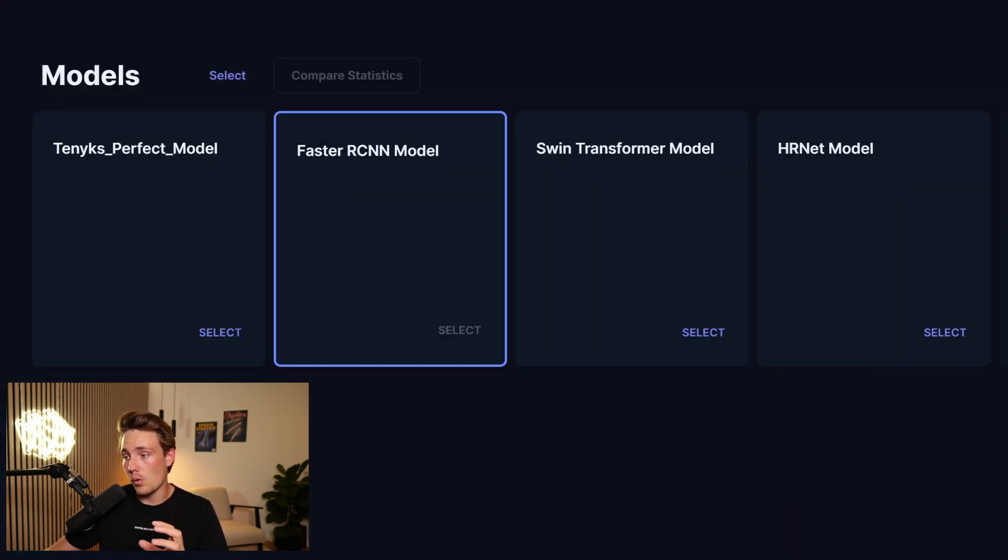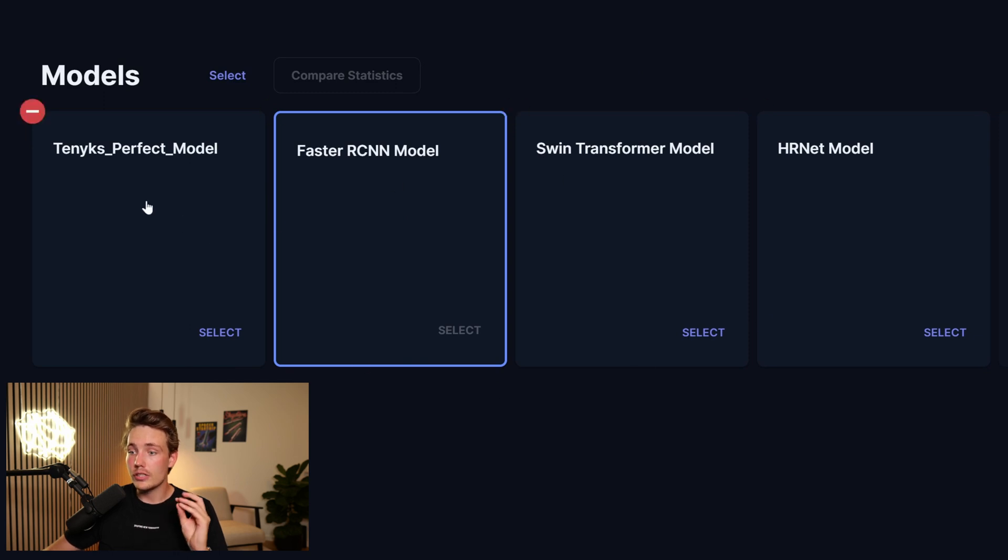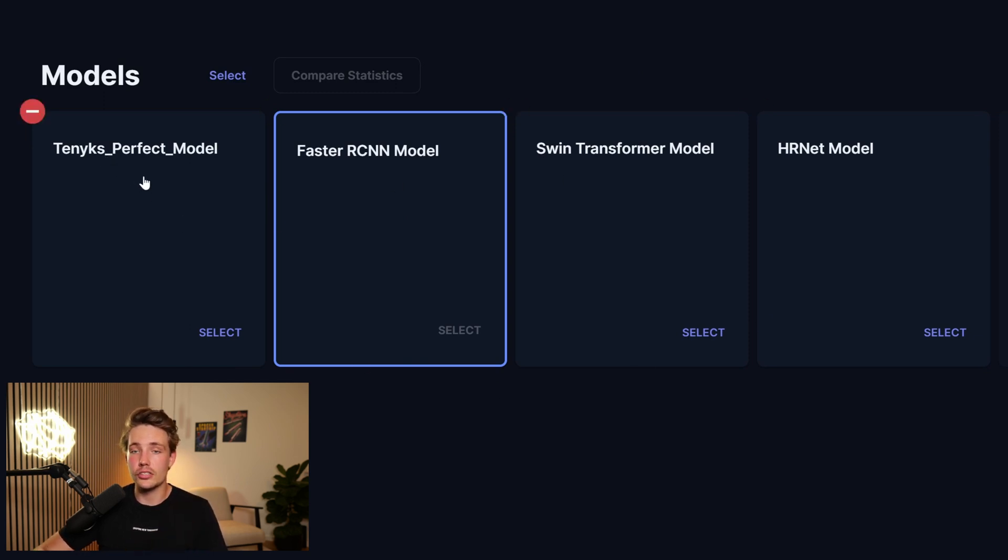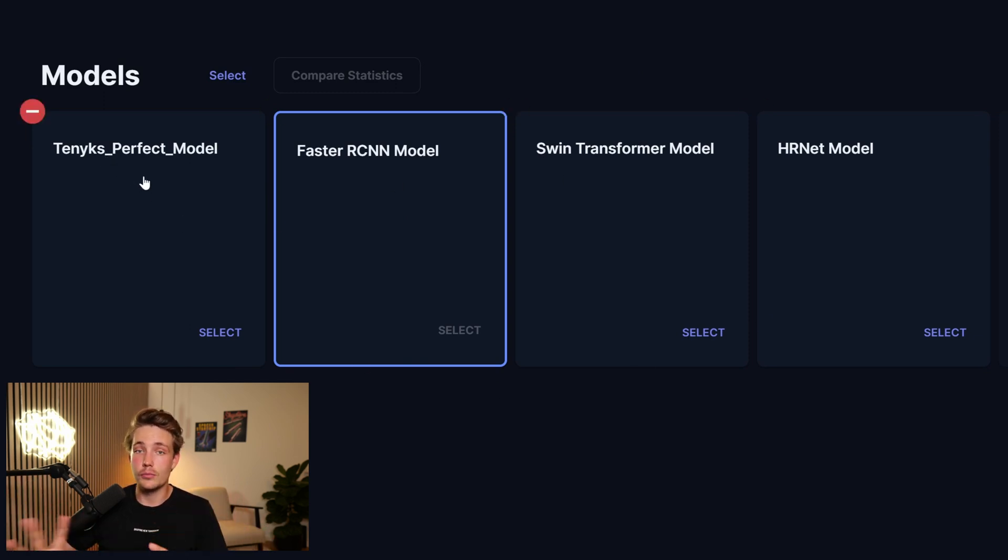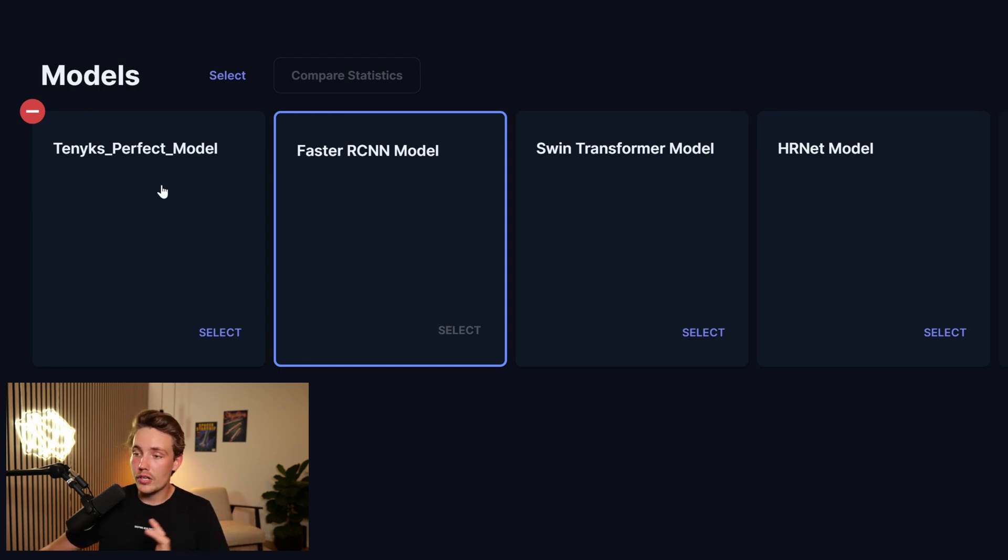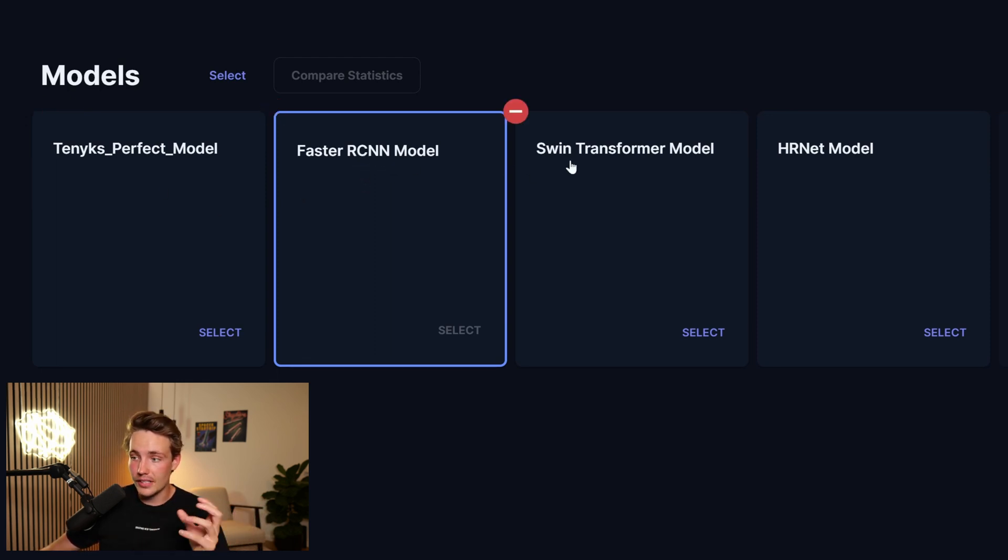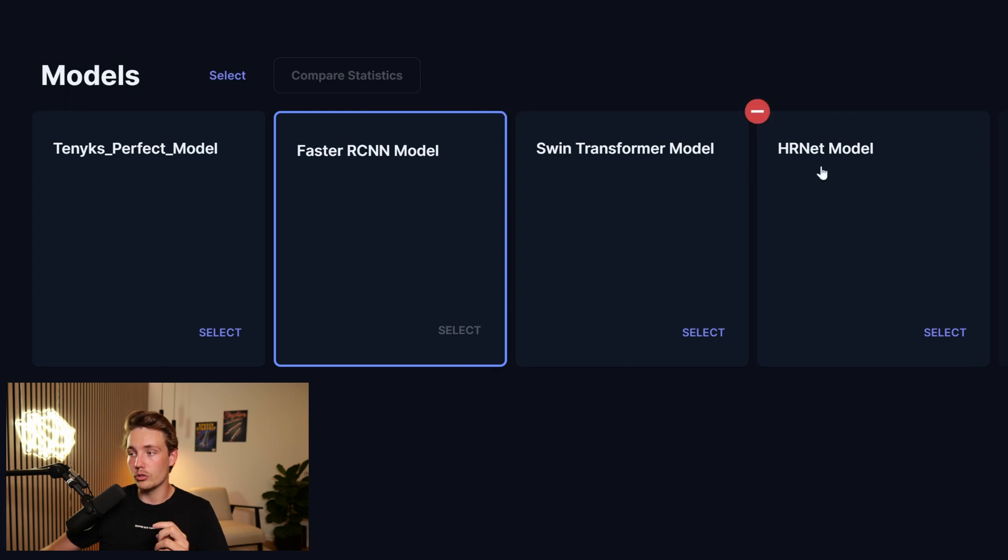And then we also have all the models down here at the bottom. They have a TINX perfect model, which is basically just the ground truth labels. So this is what we're aiming for. We have also tried to train a faster RCNN model for object detection, SWIN transformer model, and also HRNet model.